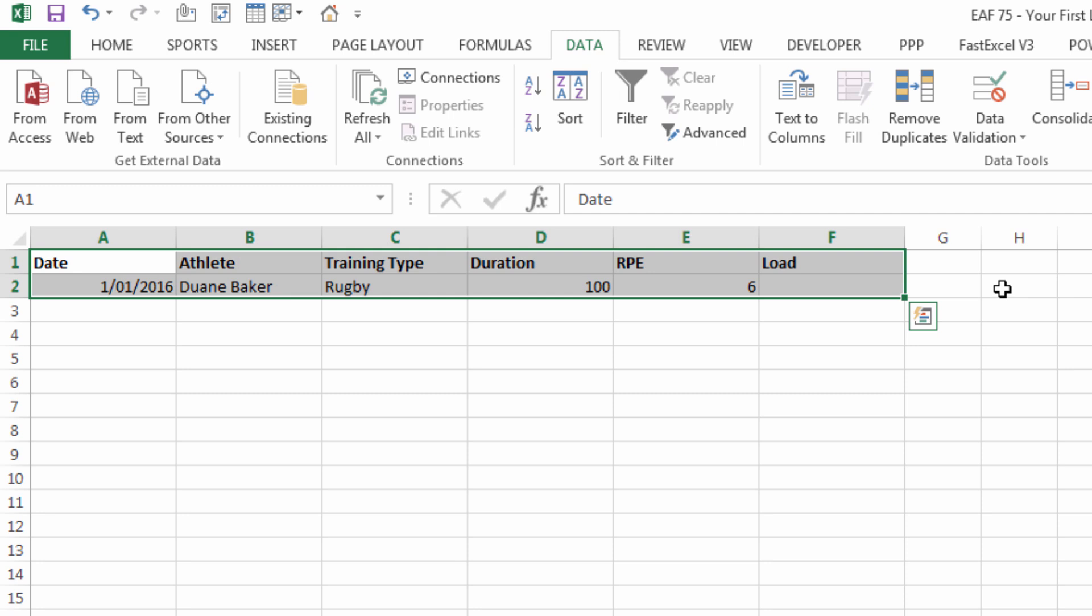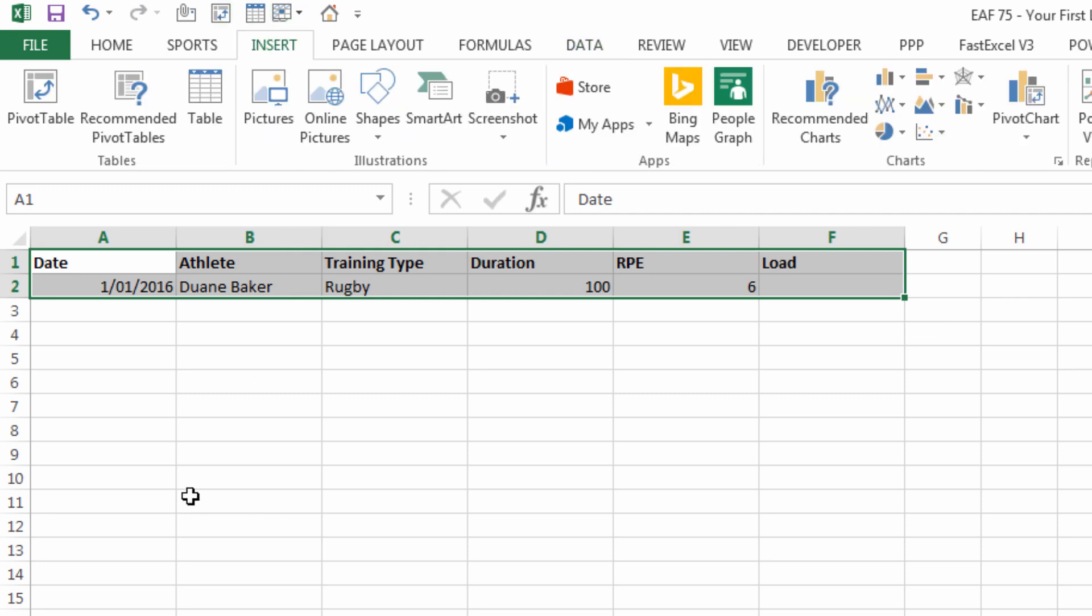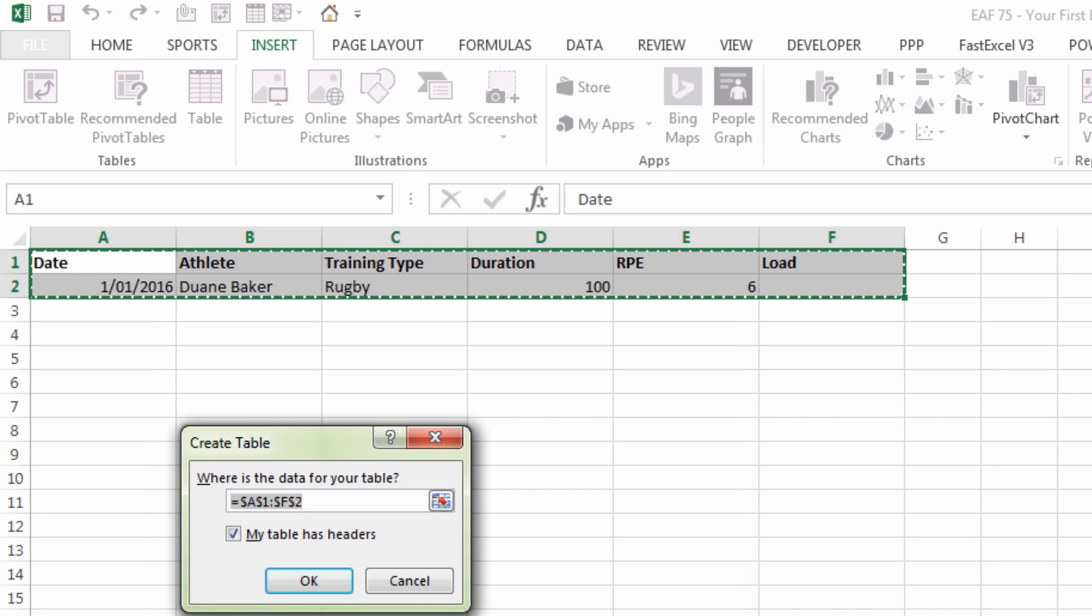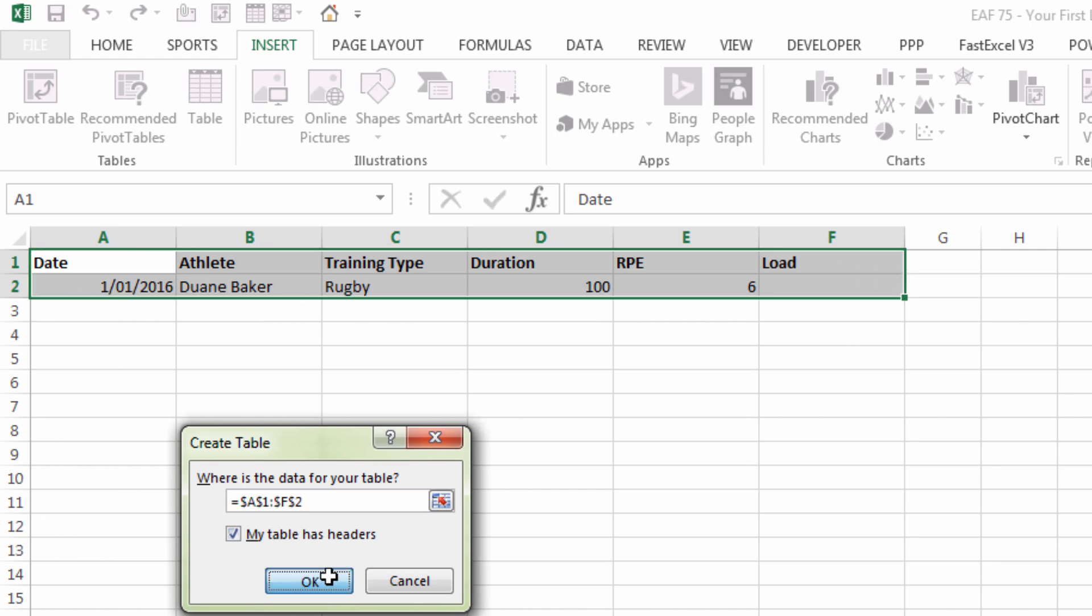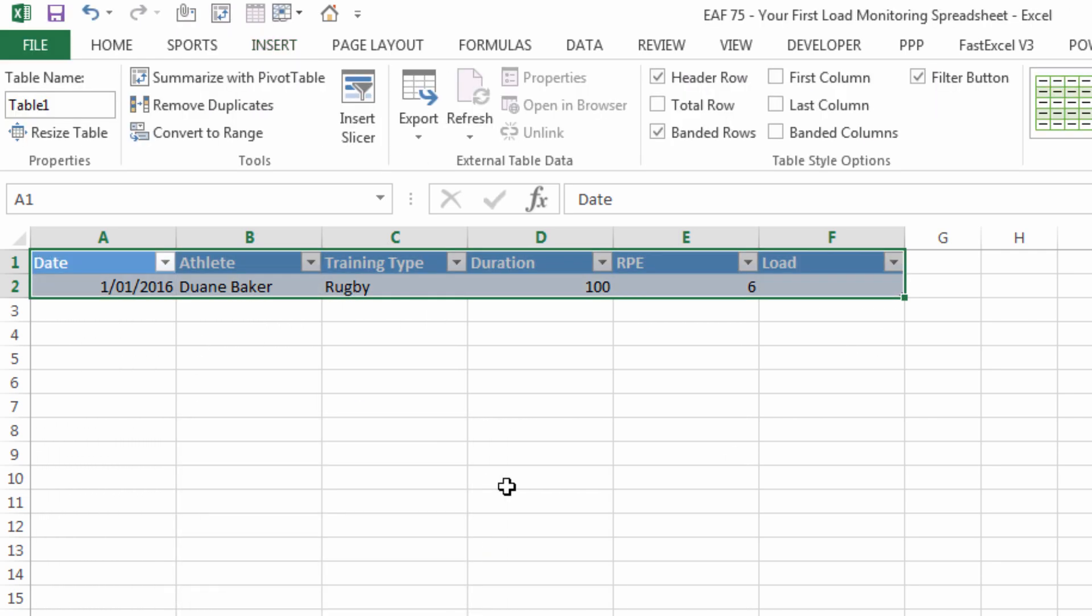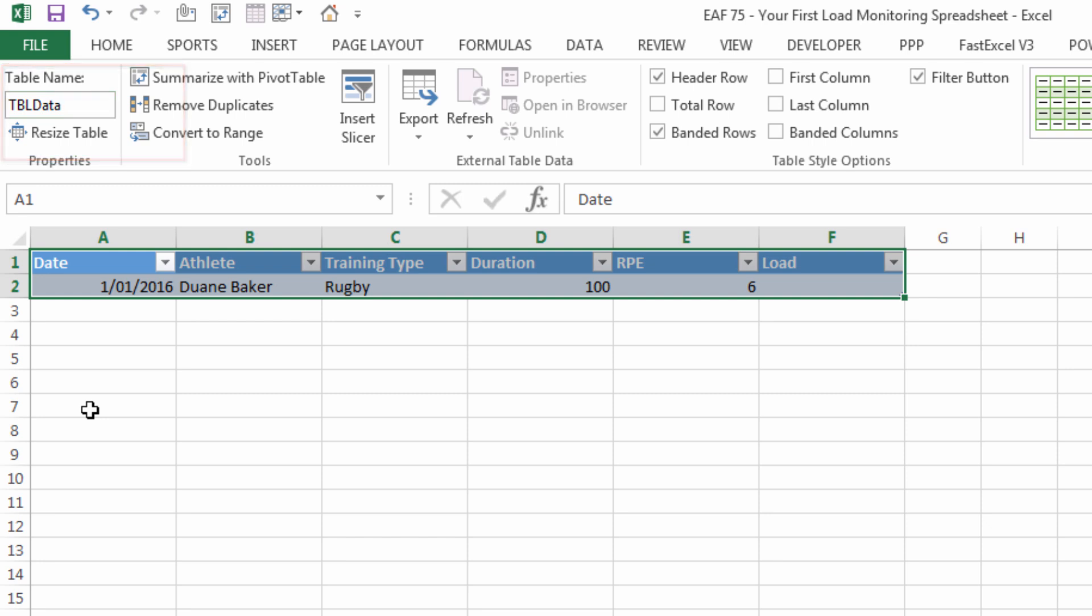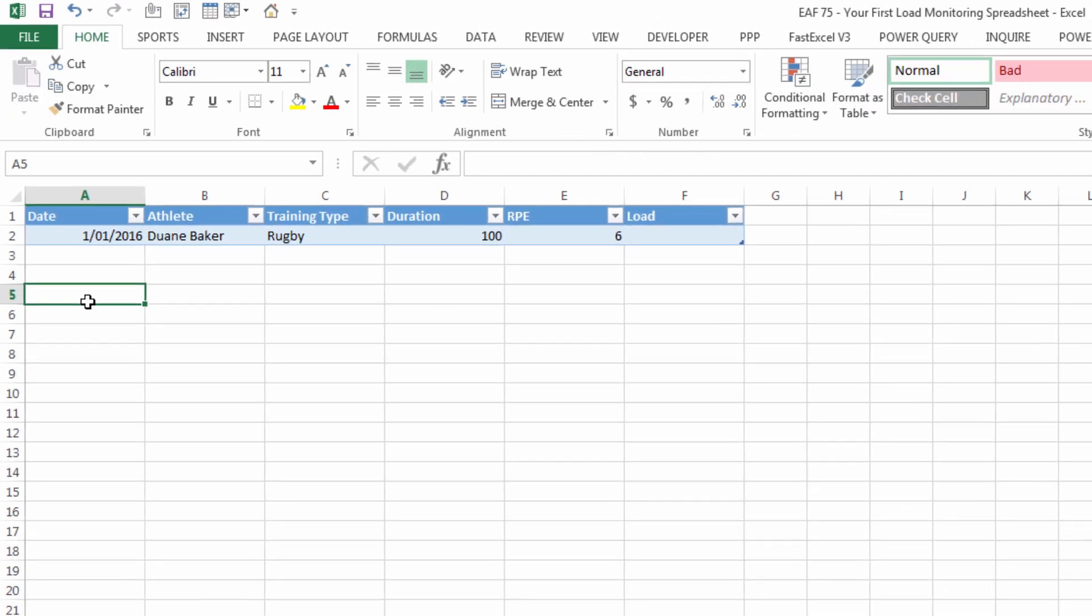So with this little data set here we're now ready to get started. I can click on insert and then table it's correctly selected myself so I can choose OK. Up here I'm going to give the table a name I'm going to call it TBL data.